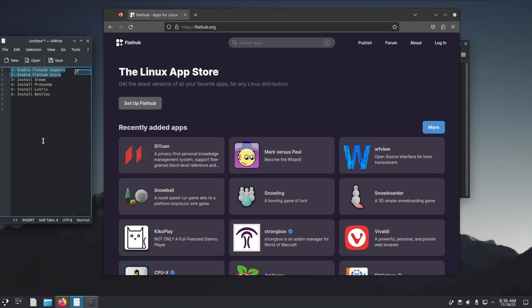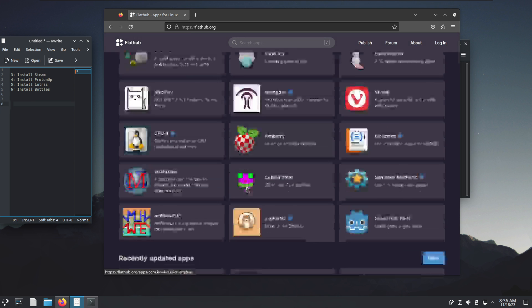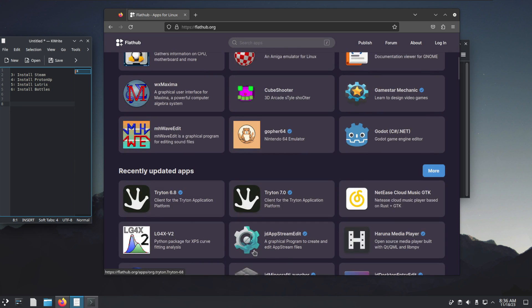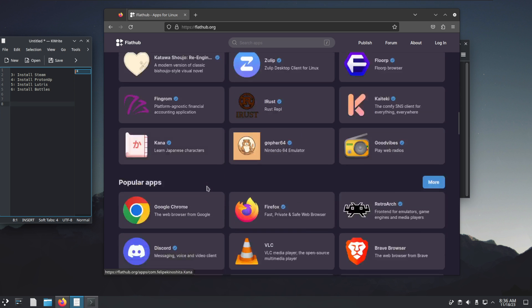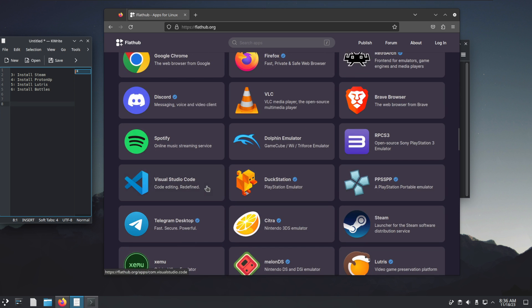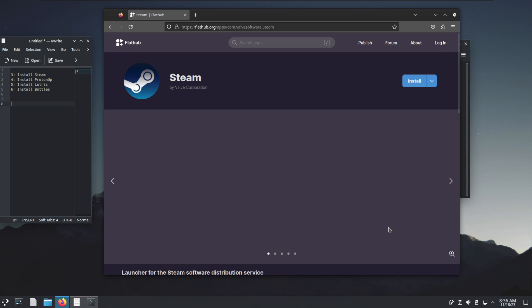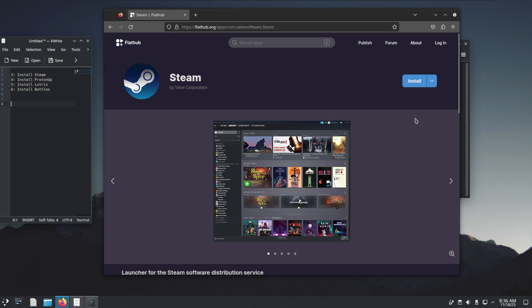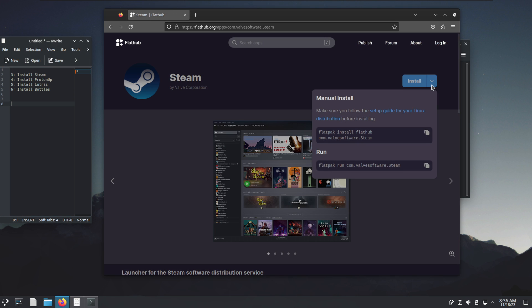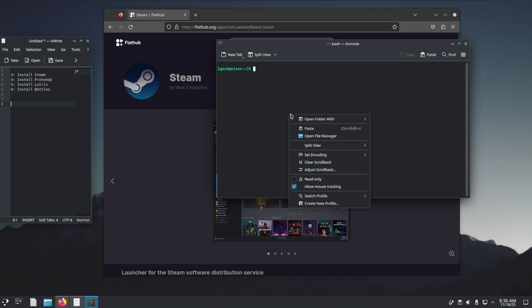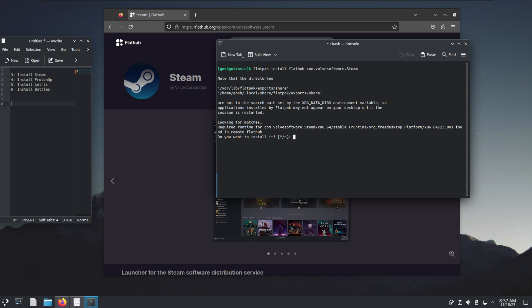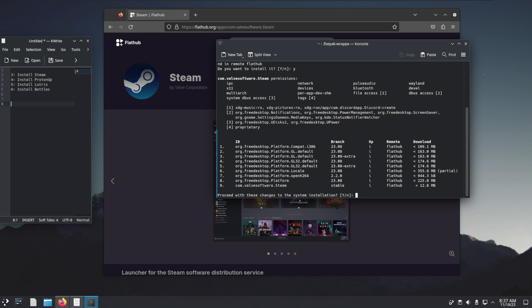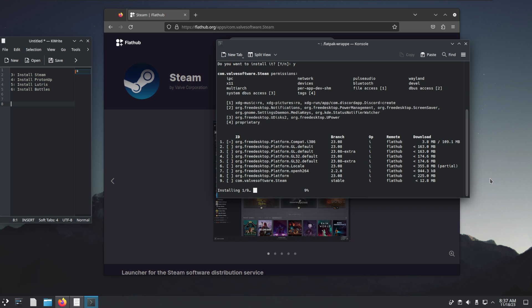So what's the first thing we're going to do? We're going to install a couple of applications. The first application I want to install is Steam. I'm going to click on Steam and literally we're going to copy this command here. We're going to paste it, hit Enter. Do we want to install it? Yes we do. It's telling us it's going to pull in all of these additional files and dependencies.